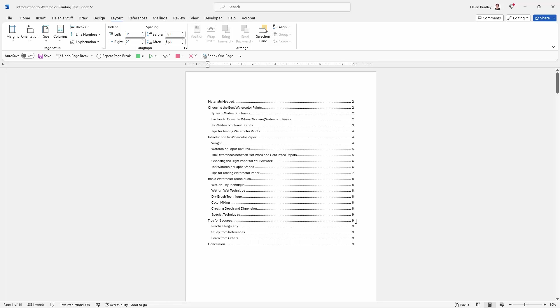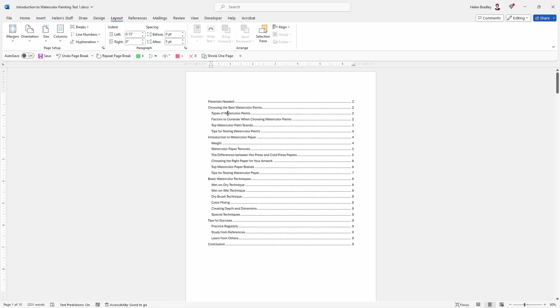And Microsoft Word doesn't automatically update tables of contents. So if we move things around, if you take something out or you put something in, or you think that things might have moved to different pages, this is what you're going to do.